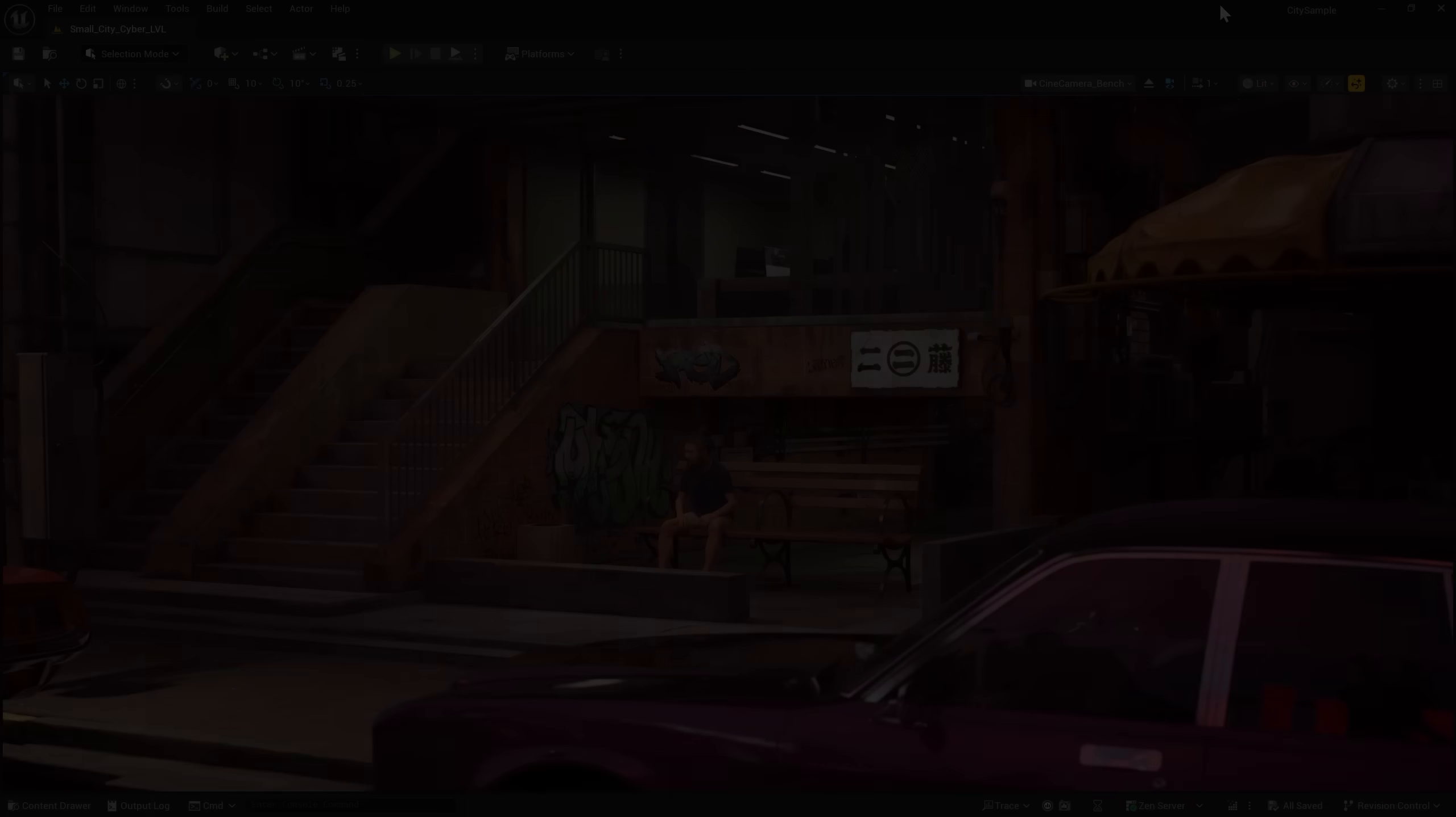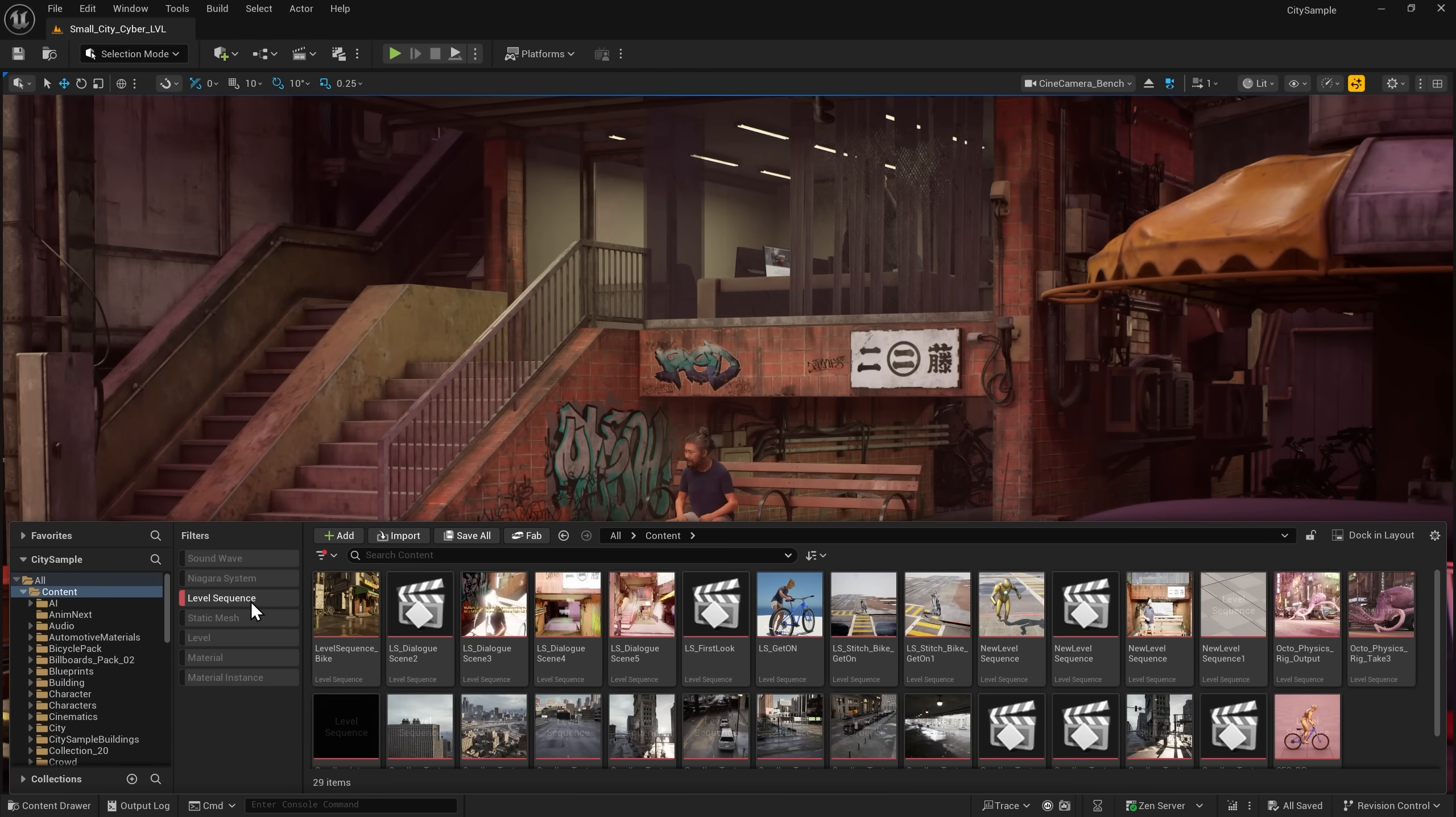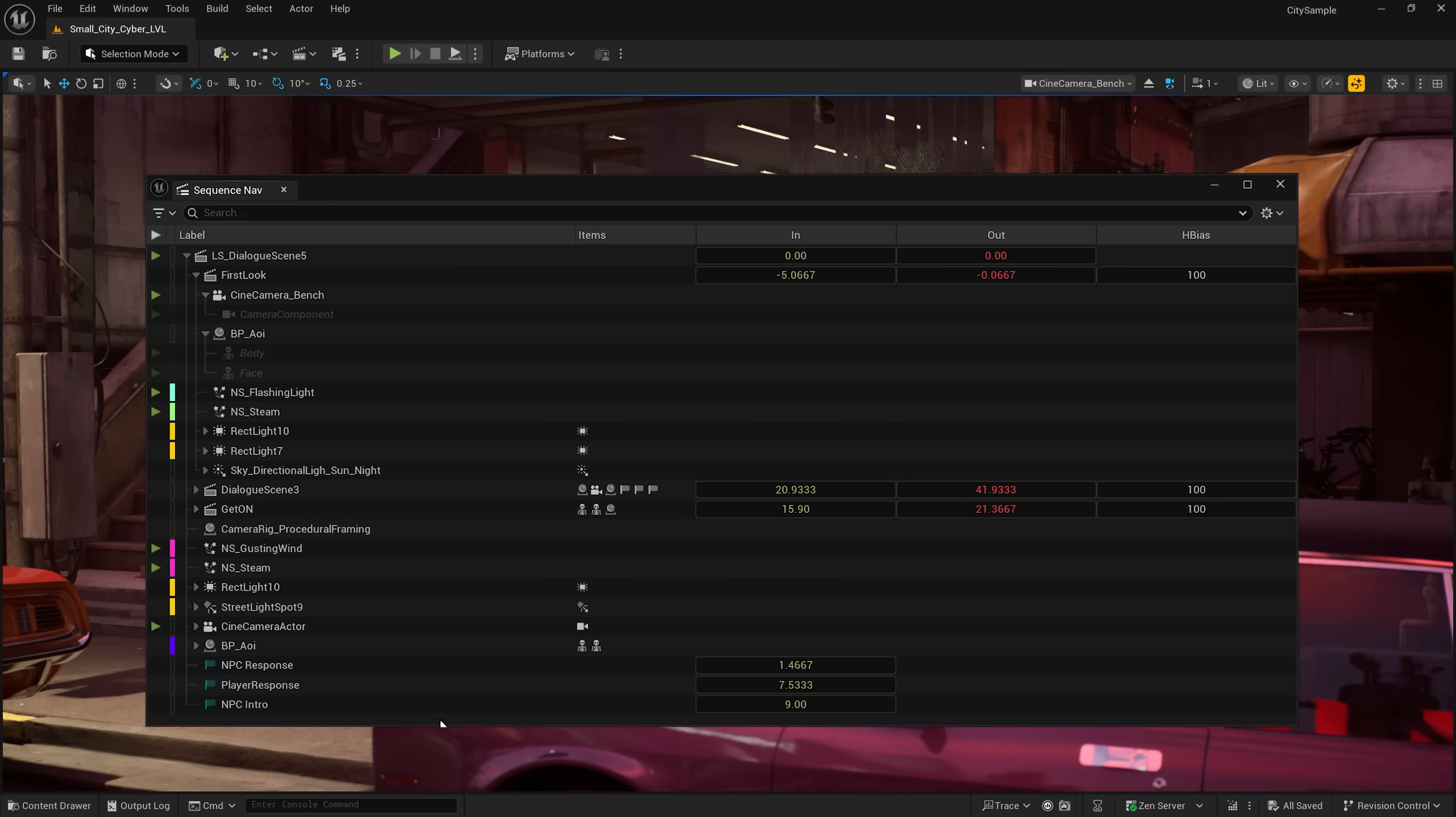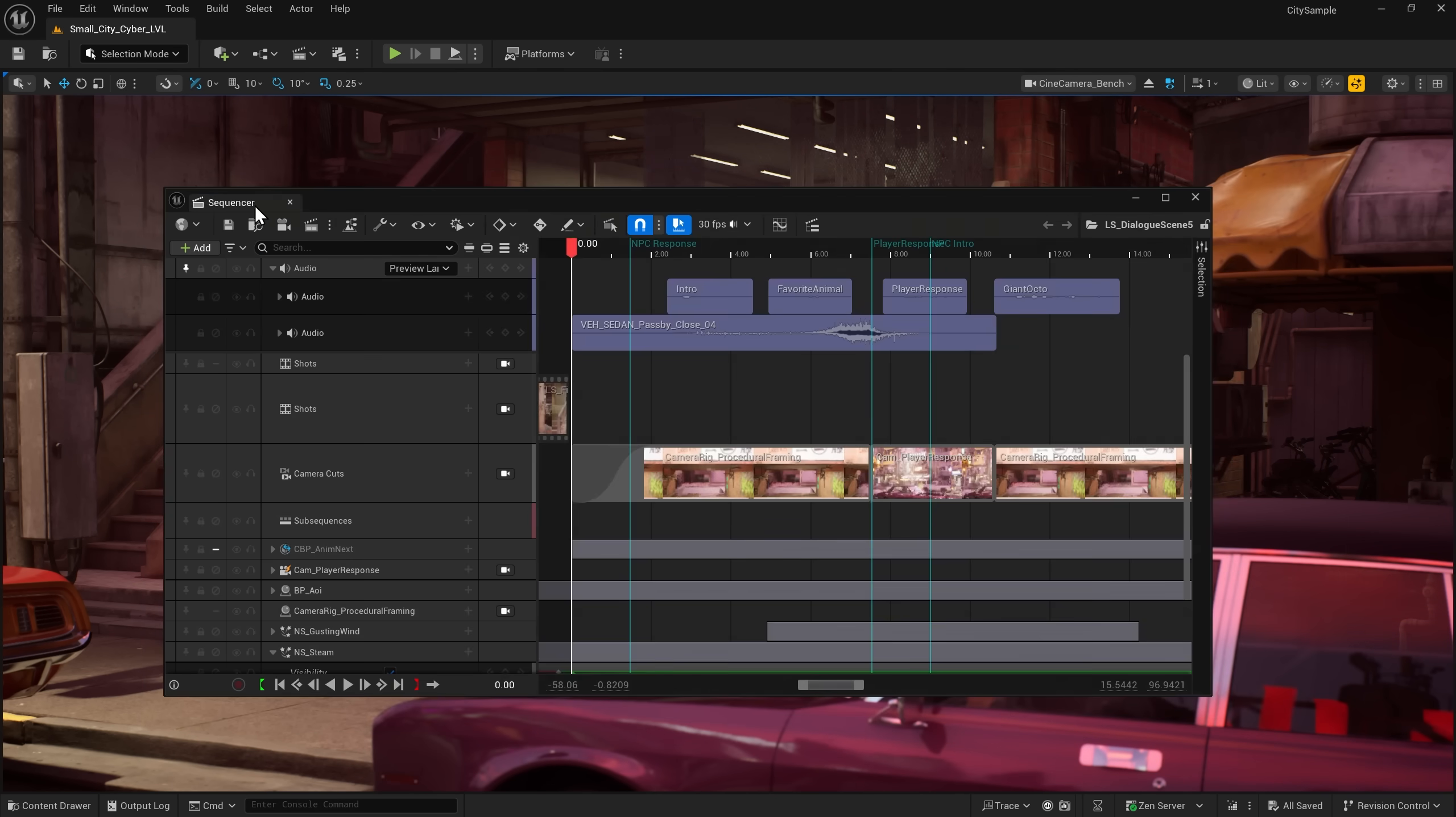To explore the updates, let's first pull up Unreal Engine 5.6 and open up a Sequence. In the Sequencer, you can toggle the Sequencer Navigation Tool icon for access to higher-level organization to better manage complex cinematics with large hierarchies of shots, subsequences, and cross-sequence bindings.